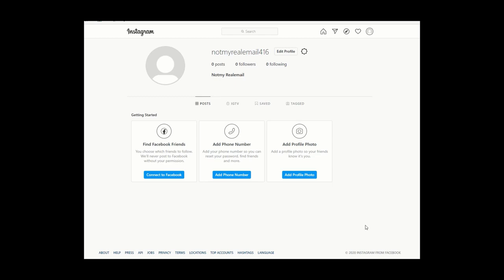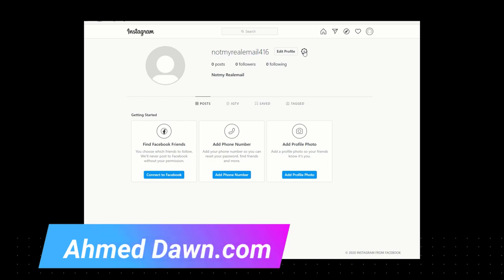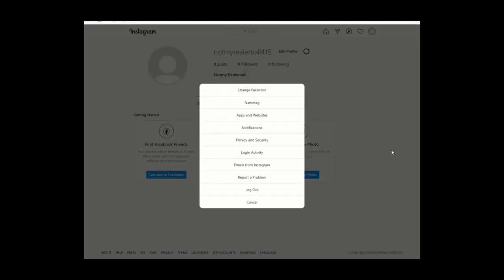Before you disable or delete, you may want to save all your files on Instagram — your pictures, messages, or anything else. To save all your data, go to Settings, which is the gear button on your profile page. You have to be logged in, and then click on Privacy and Security.